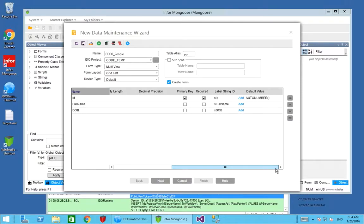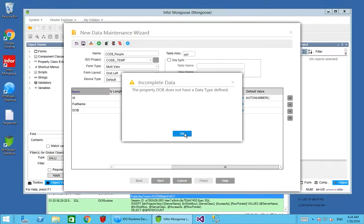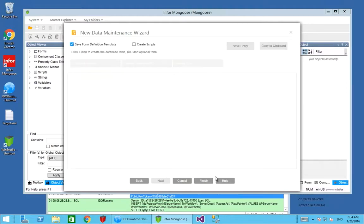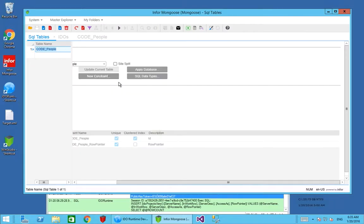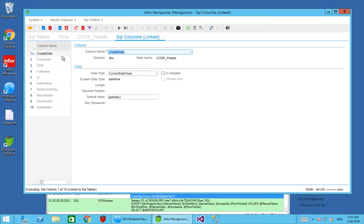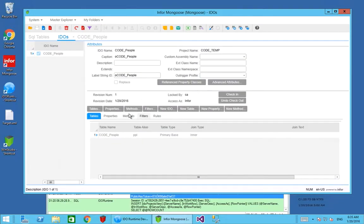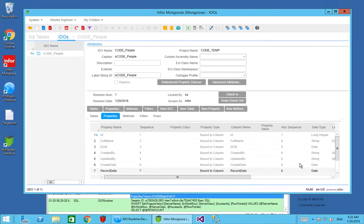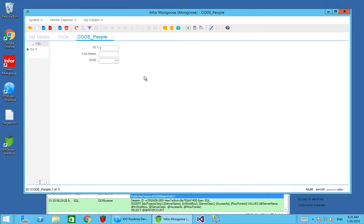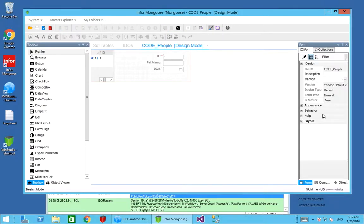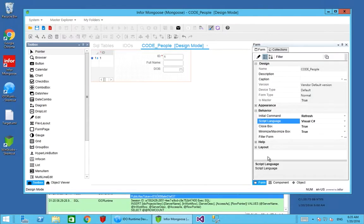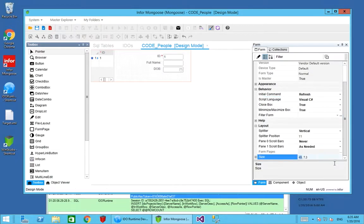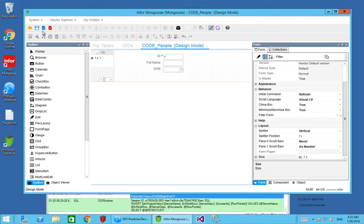Now that that's there we press next and the new data maintenance wizard is going to create not just the SQL table behind that, it's going to create the IDO and it's also going to generate a new form. We've got the SQL table which has all of the columns and properties that we identified. In addition we get for free all of the Mongoose audit trail properties. The IDO which has been generated again has those same properties and all of these are bound to the column on the SQL table. Finally we get our form. We'll go into design mode on the form temporarily and make sure the initial command is going to refresh the form. We're going to prefer to use C# in this project, so we'll set the script language for the form to C#. We'll also give ourselves a bit more real estate on the screen and make the size 80 wide.